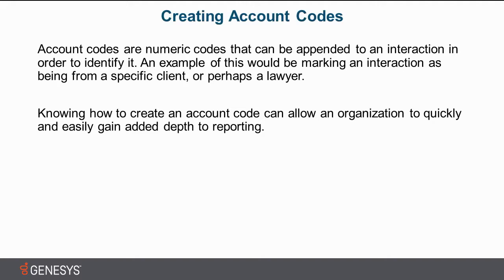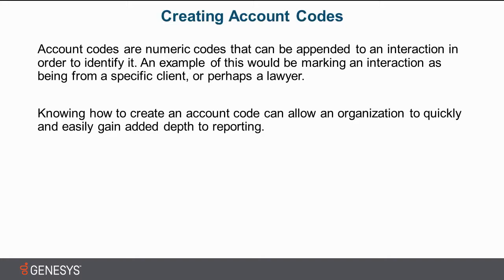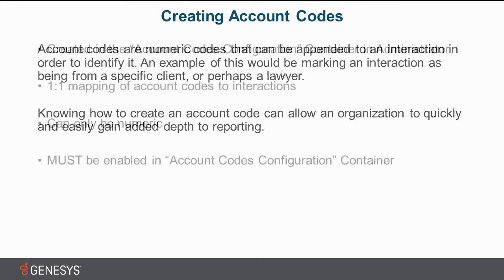Knowing how to quickly create an account code can allow an organization to quickly and easily gain added depth to reporting. You can have reports that show how long you spent on calls from a specific client. How would you know that it was that specific client? Because you had an account code associated with it. Or you can perhaps find out that your lawyer billed you wrong because you can see how long they were in the system. So it has many potential uses and it's a very powerful tool.